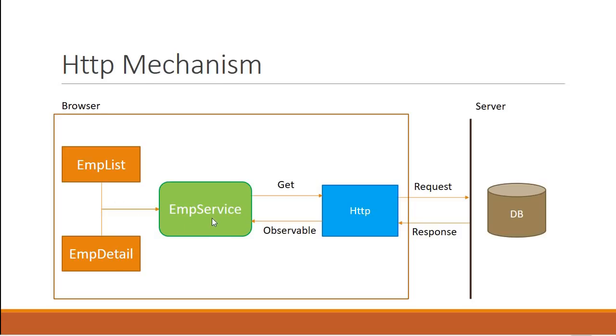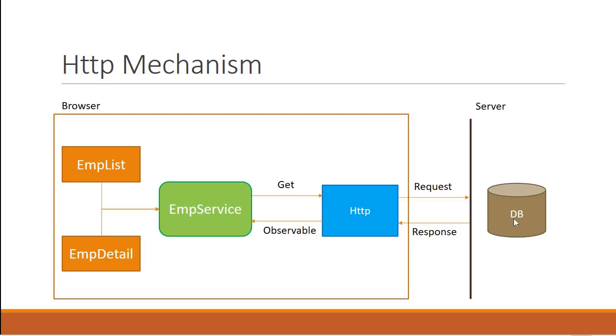But what we want is the data to be fetched from the server, and for that we make an HTTP request. The HTTP GET request will hit a web API or a web service which will fetch the data from a database and send it back as an HTTP response.